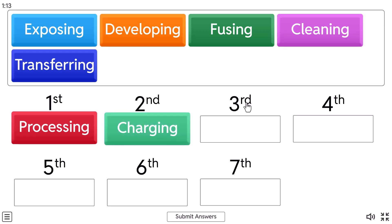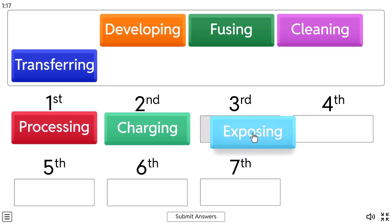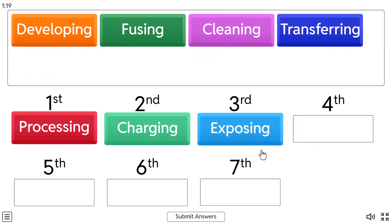And what is the third step? Third one is exposing. In this exposing step, a laser beam draws an image on the drum creating a positive charge where the image is.